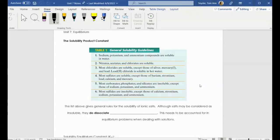Hello everybody, and welcome to our next video in equilibrium, all about the solubility product constant.